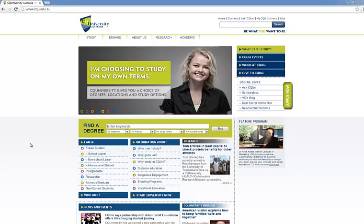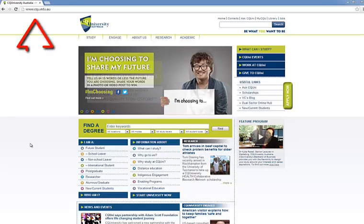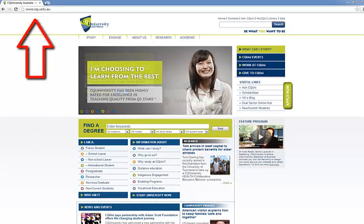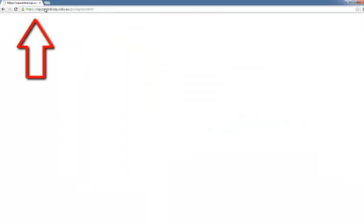To get started, open an internet browser. I prefer Google Chrome as this is the most compatible with our student systems. In the address bar, type cqucentral.cqu.edu.au.